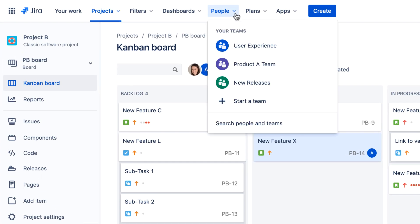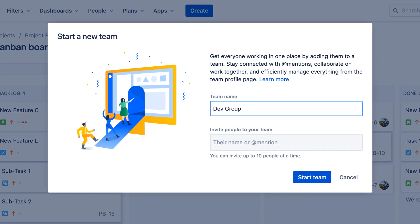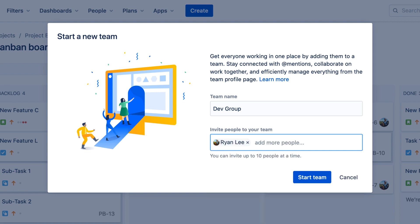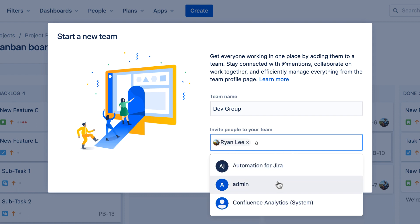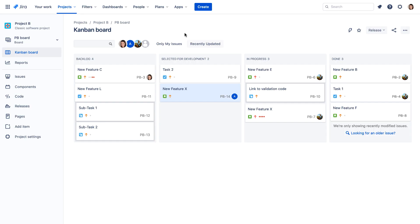This menu shows teams you already belong to and lets you create new teams. Anyone can create a team — simply select Start a Team, give your team a name, and start adding members. Any Atlassian user can be a member of a team, and any team member can invite other users to the team or remove team members.